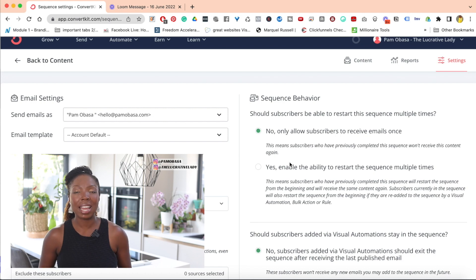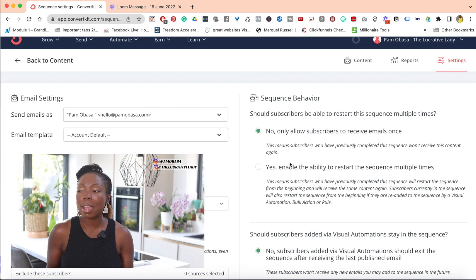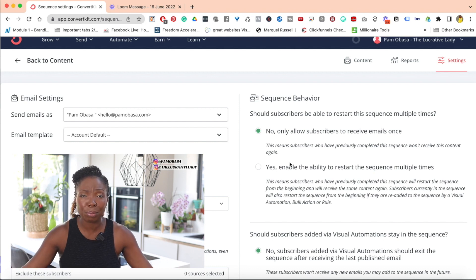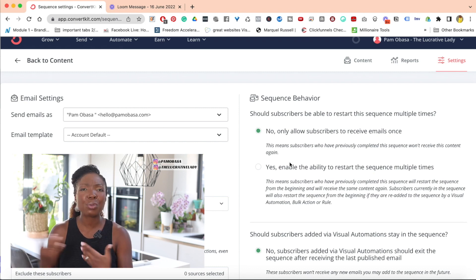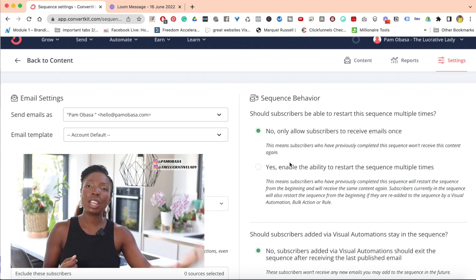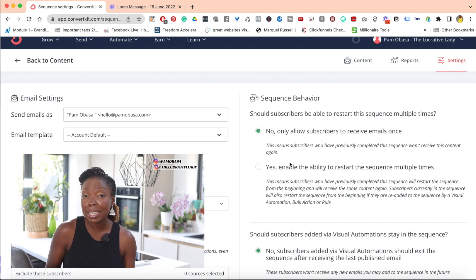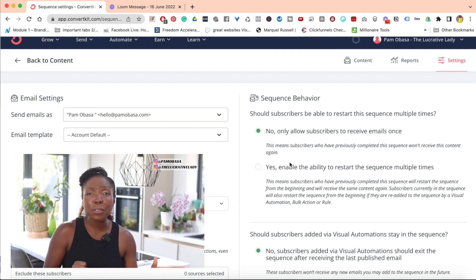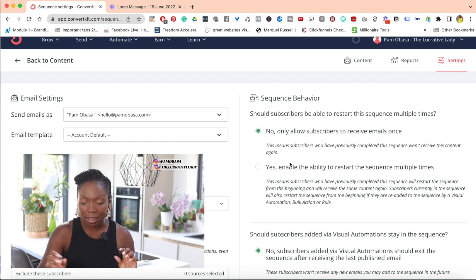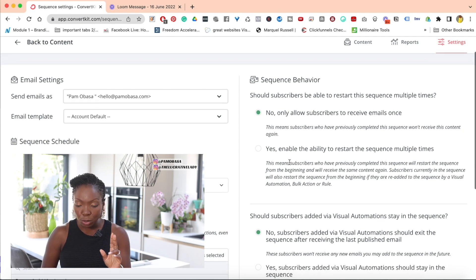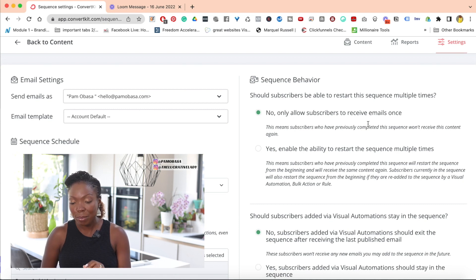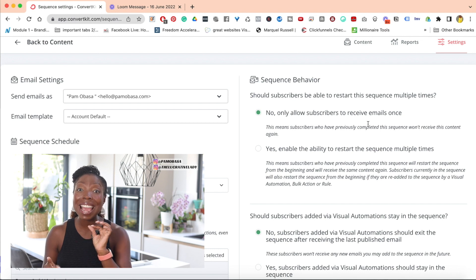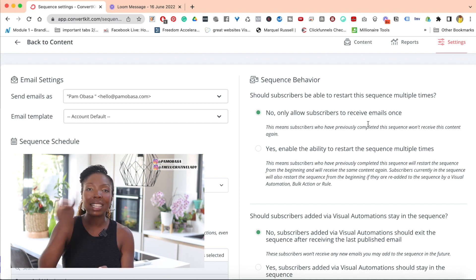What that basically means is that you know how when somebody grabs your lead magnet or joins your webinar or grabs something from you or buys something from you, but perhaps they've forgotten that they grabbed that lead magnet. And so they see your ad or your social media posts again and they think, oh, I really want this thing that you are offering, and they go to grab it again. So if you leave the option on no, only allow subscribers to receive email once, it means that if somebody comes into your email list a second time, because they forgot that they did it the first time,